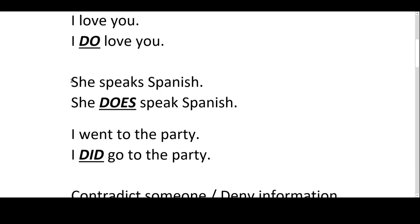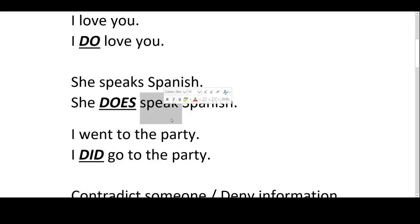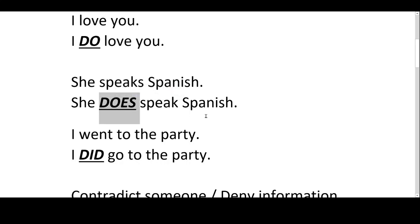Now, if you look at this: 'She speaks Spanish' — 'She does speak Spanish.' So just be careful with the other verb — you need to have it in base form. So you can't say 'she does speaks Spanish'. In Spanish: 'sí habla español' — 'she does speak Spanish'.